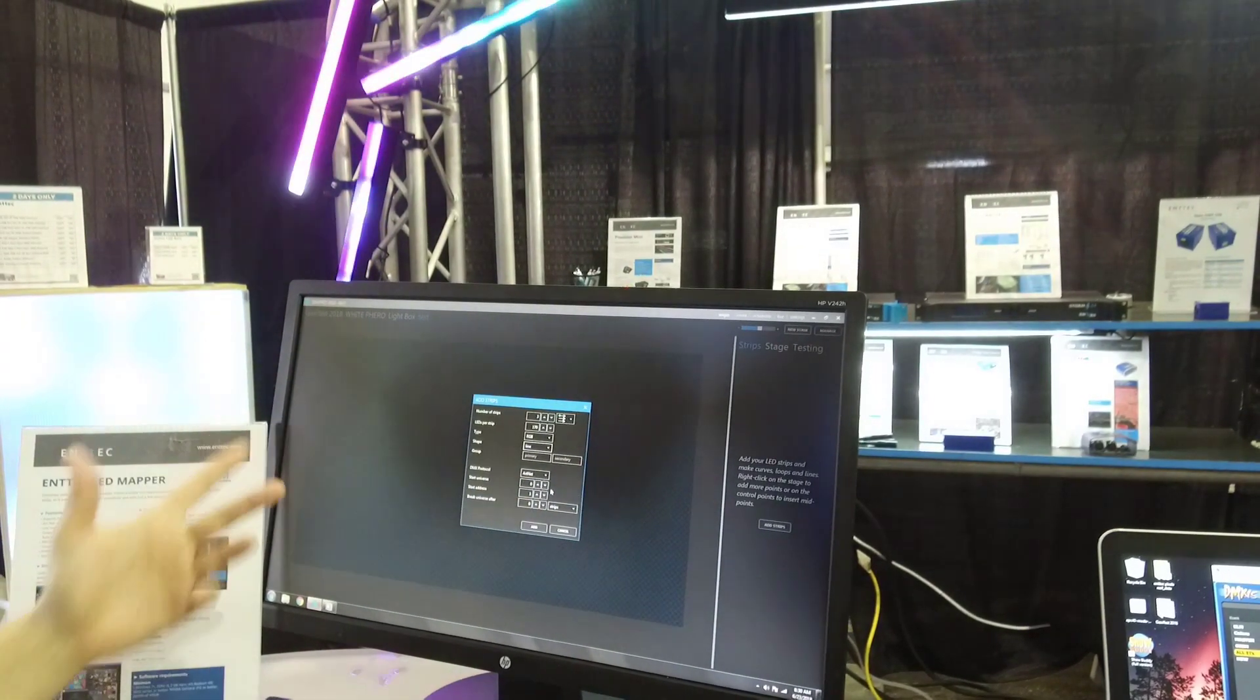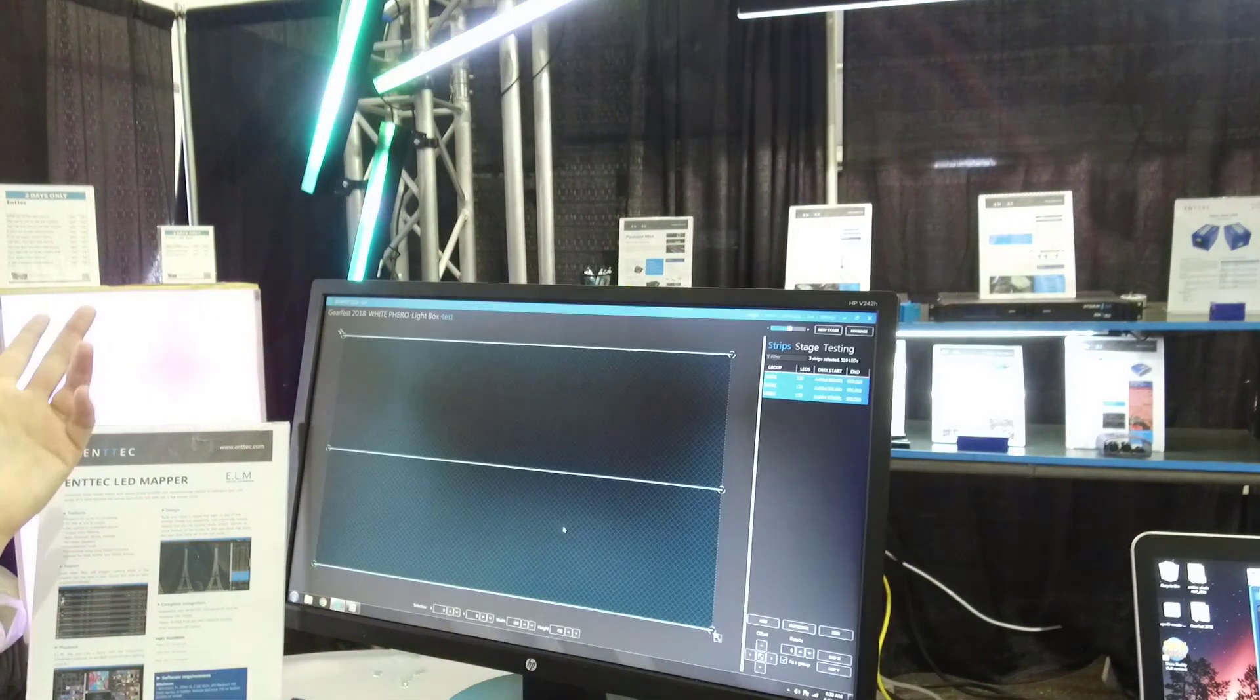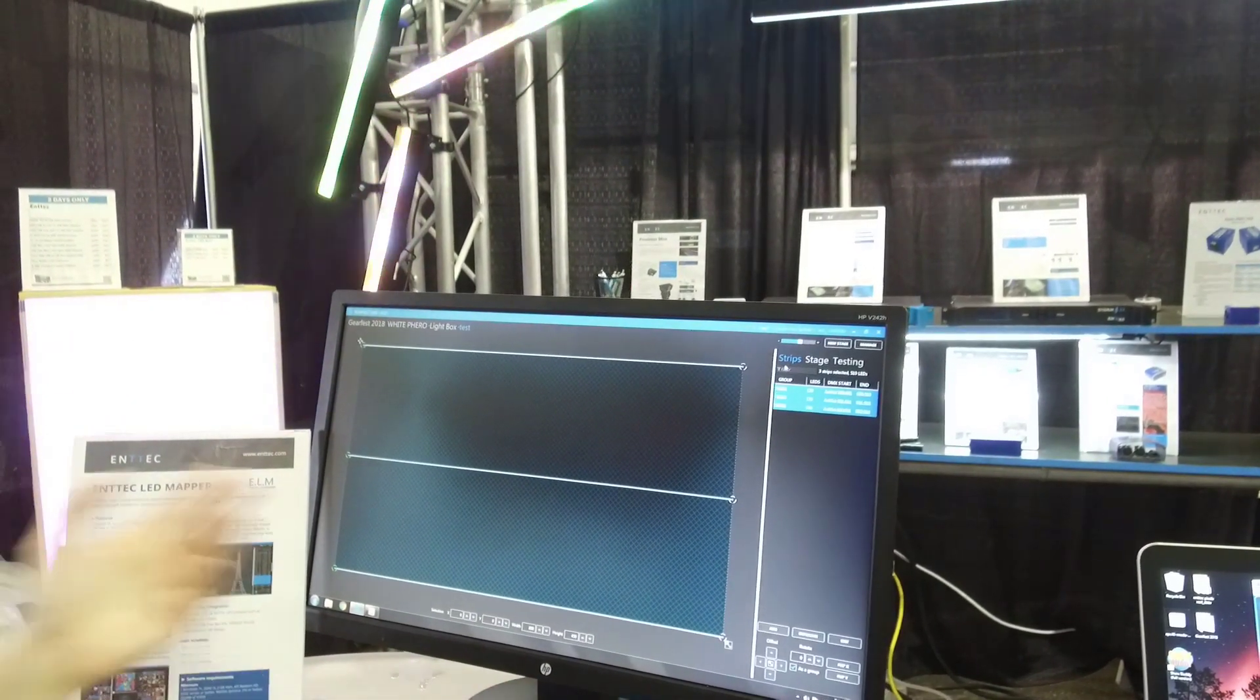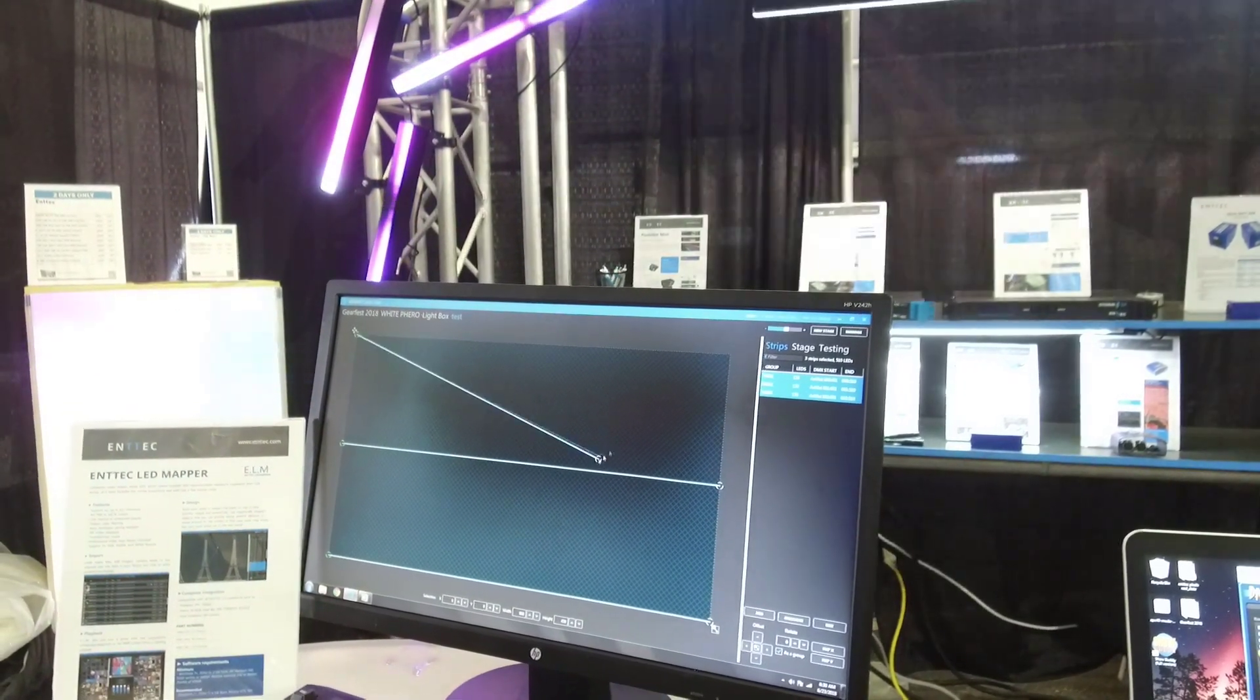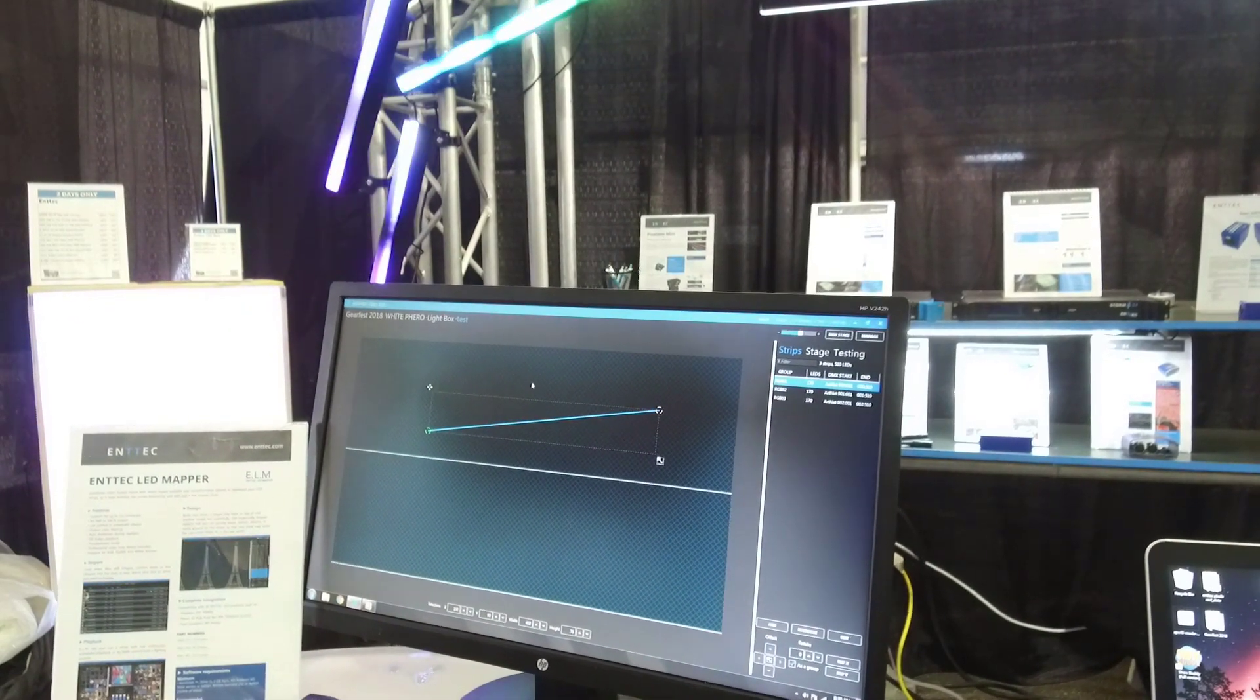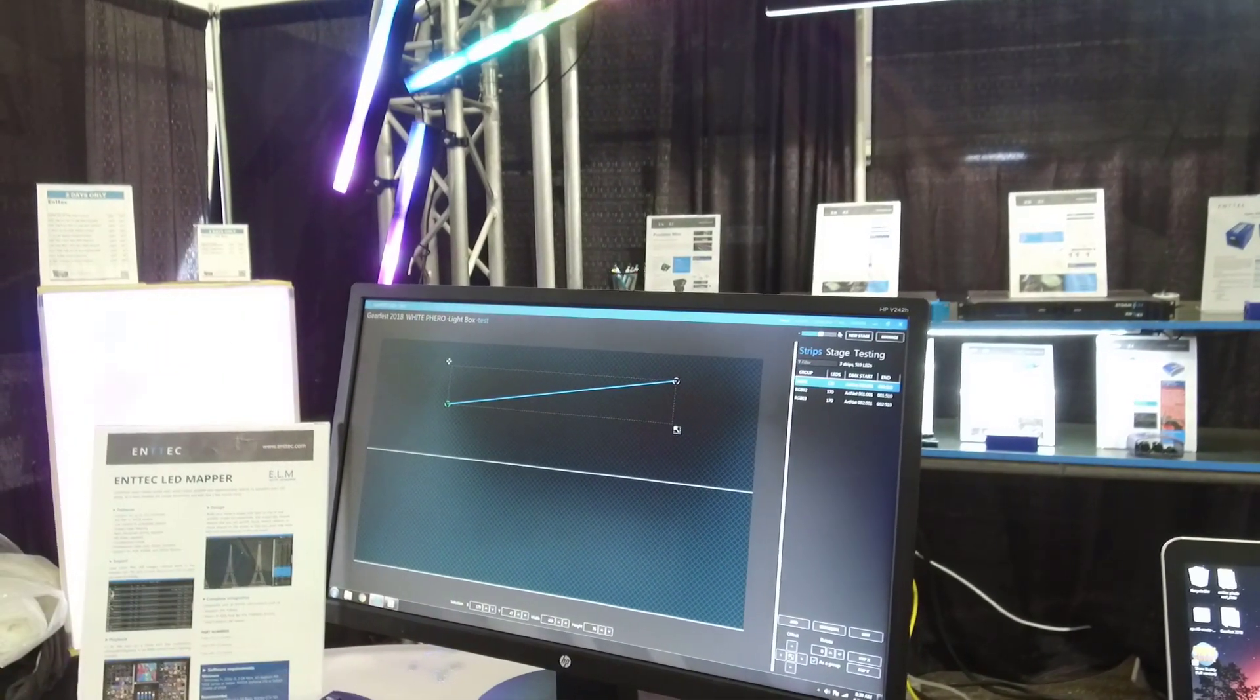And then how you're controlling it, what protocol, you give it an address and you hit add. And boom, it does all the math for you based on how you've addressed it in that setting. Then you can move things around however you need to make the picture that you want.